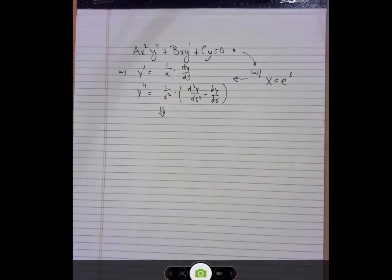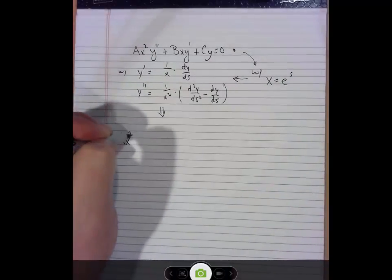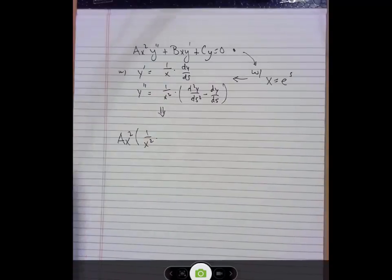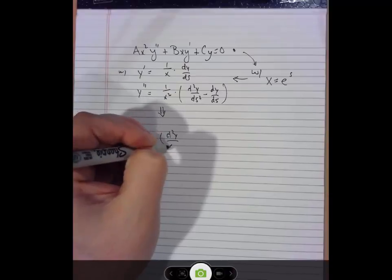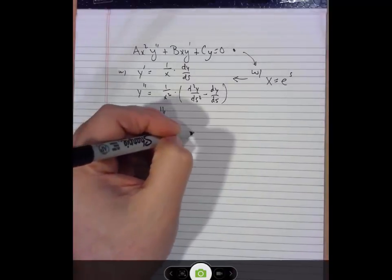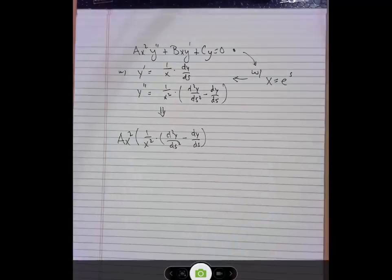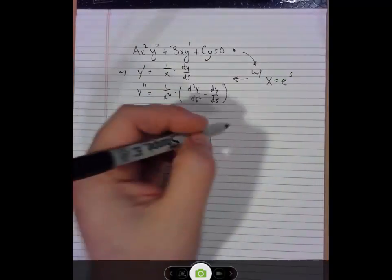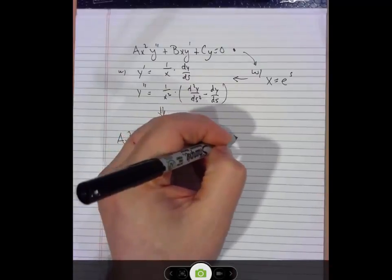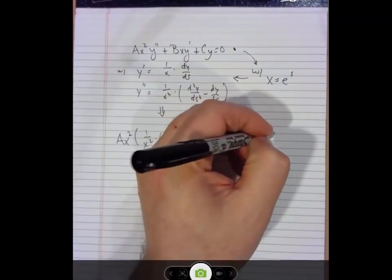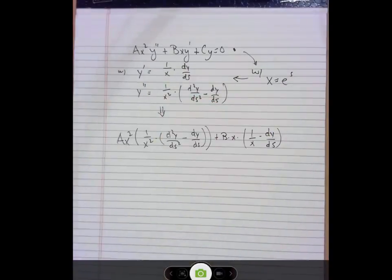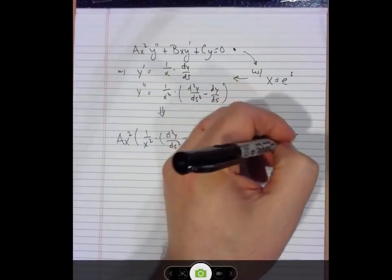leads us to this new version of the differential equation: ax² times the new version of y double prime. You see what's going to happen there — isn't that awesome? There's ax² times y double prime plus b times x times y prime. Look what's going to happen again when I bring down the terms for y prime — nothing else happens to the other terms.